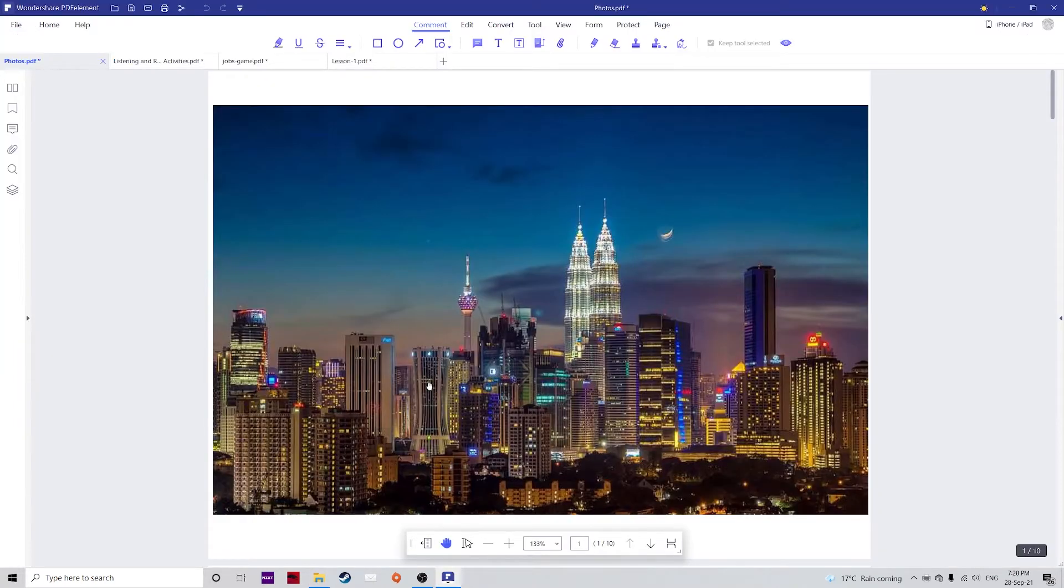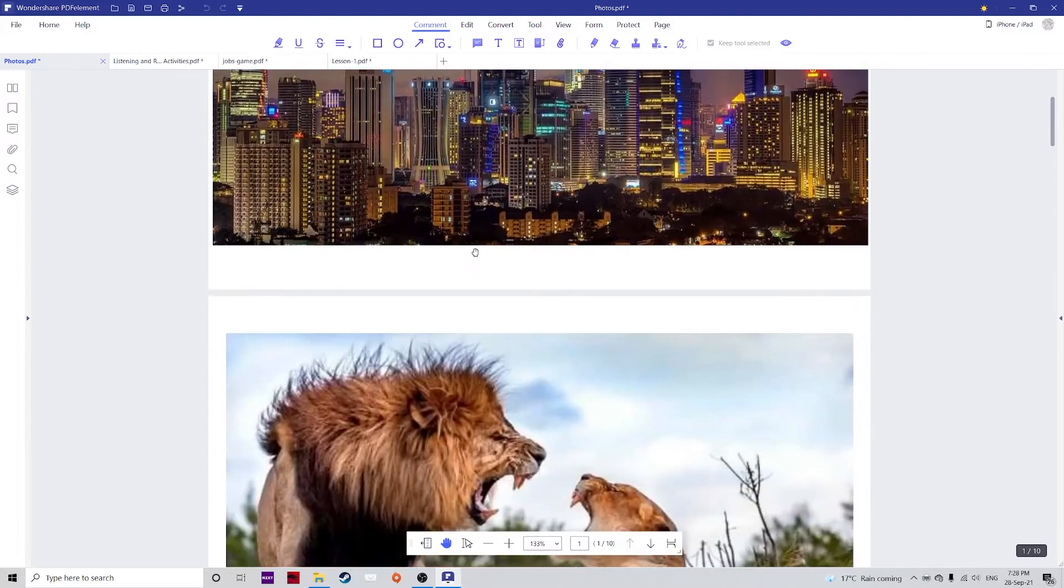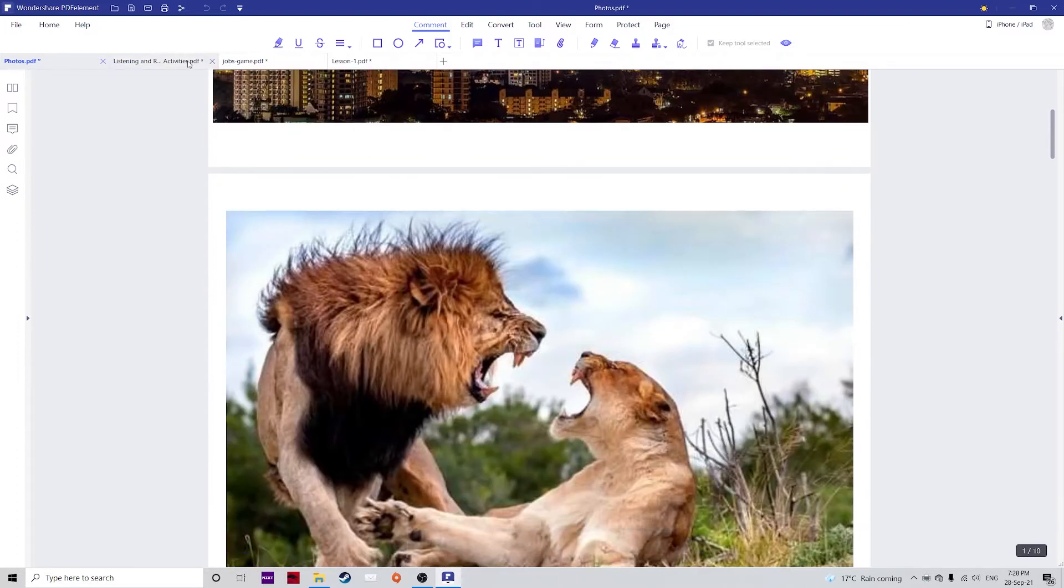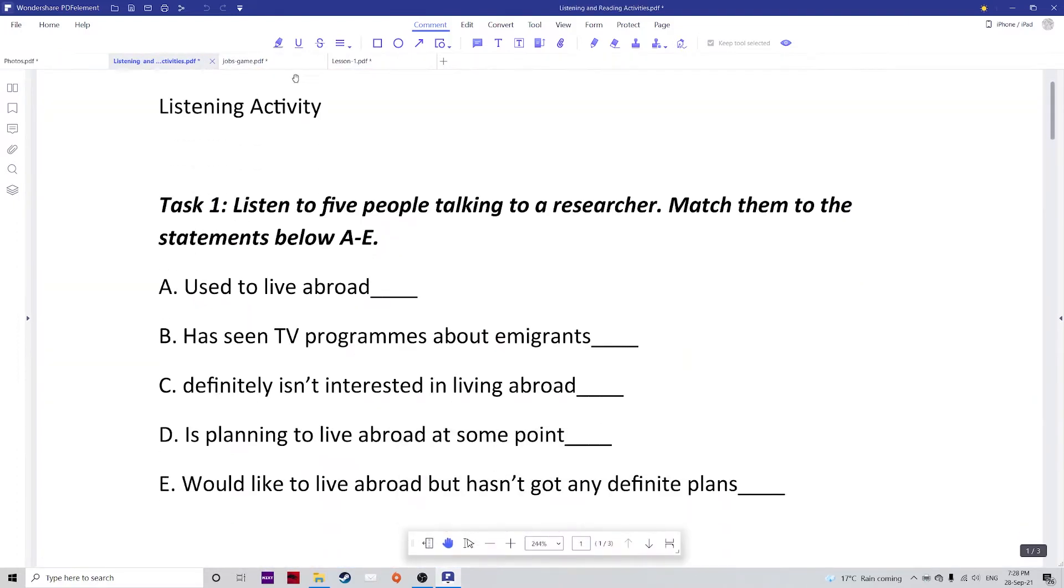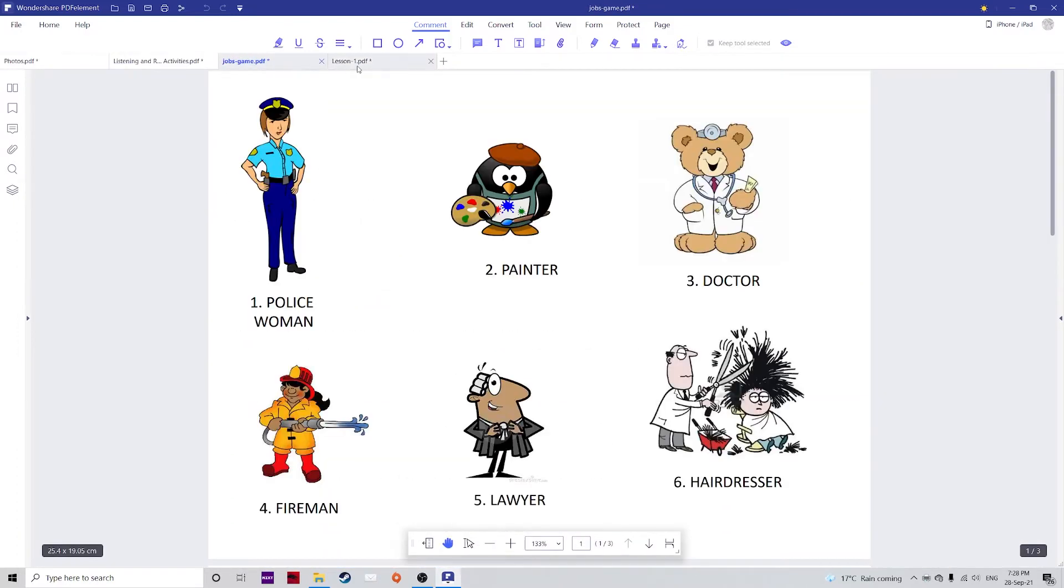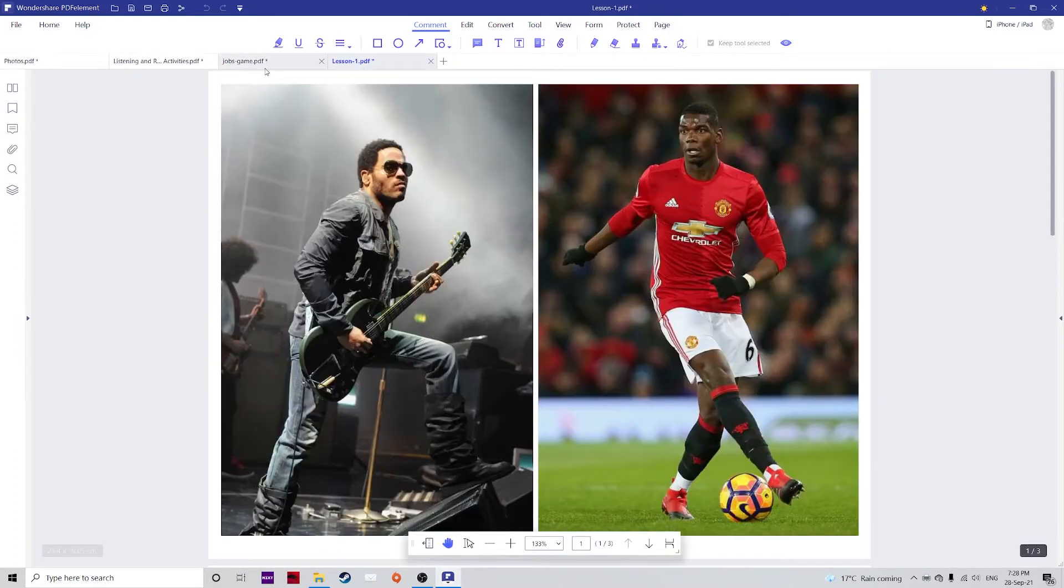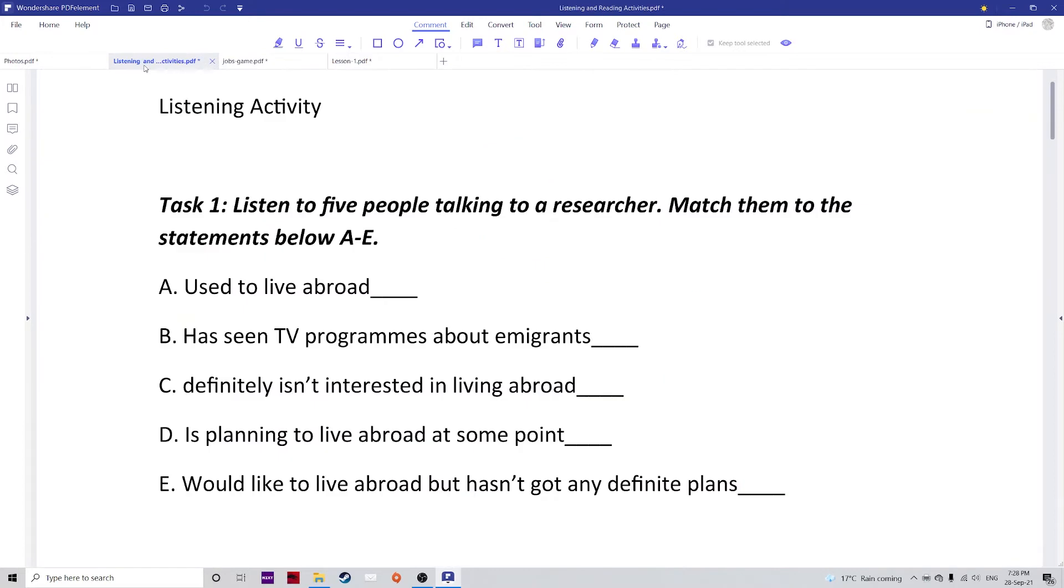Give it a few seconds to load. And as you can see, all of those files have been converted into PDF format. This seamless integration within Windows makes creating files from existing different formats incredibly easy.